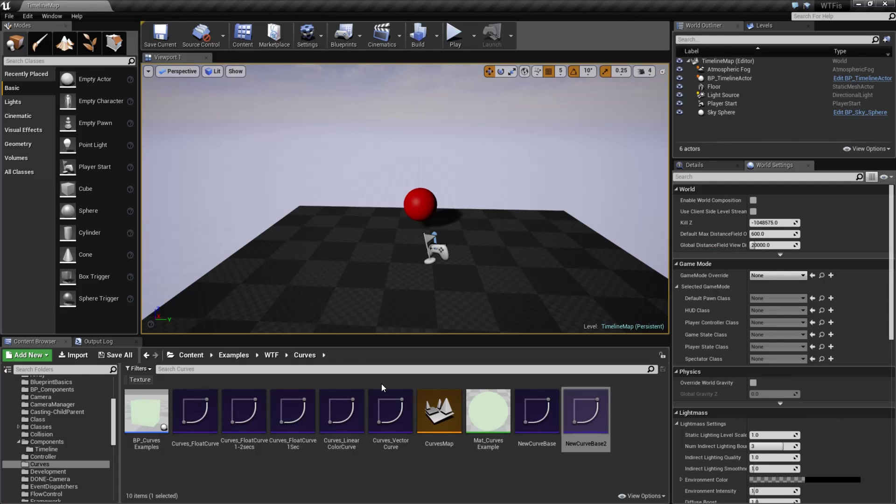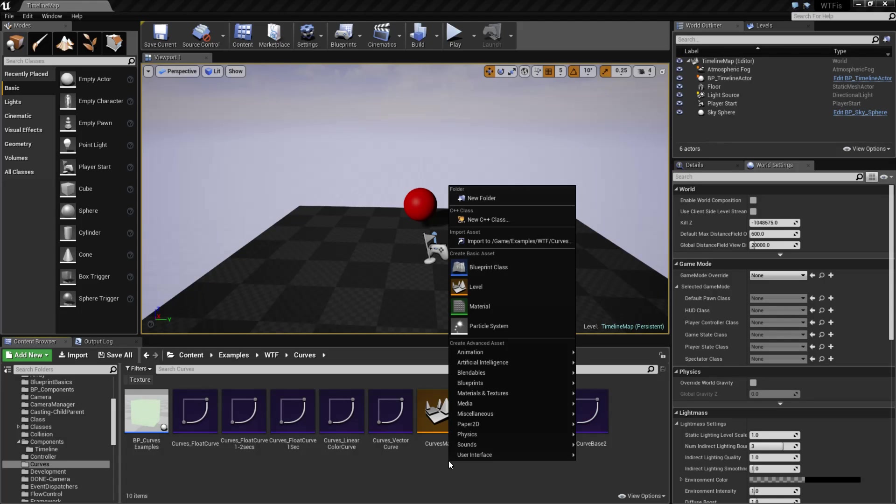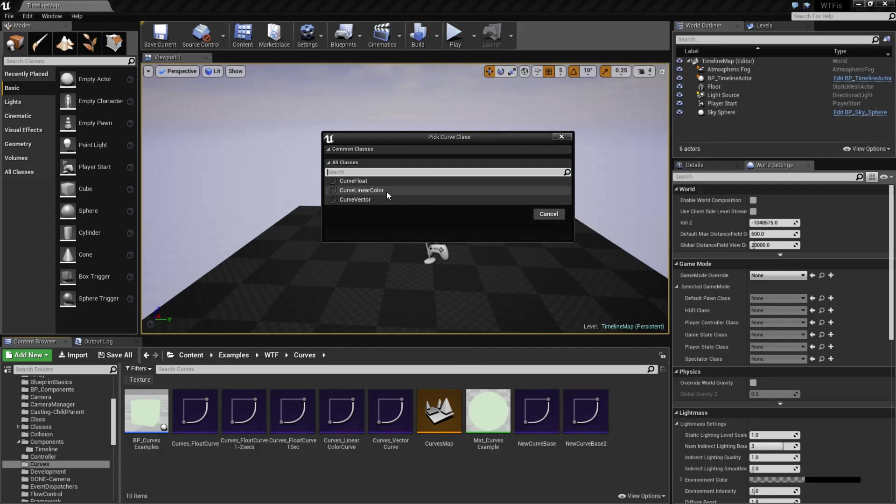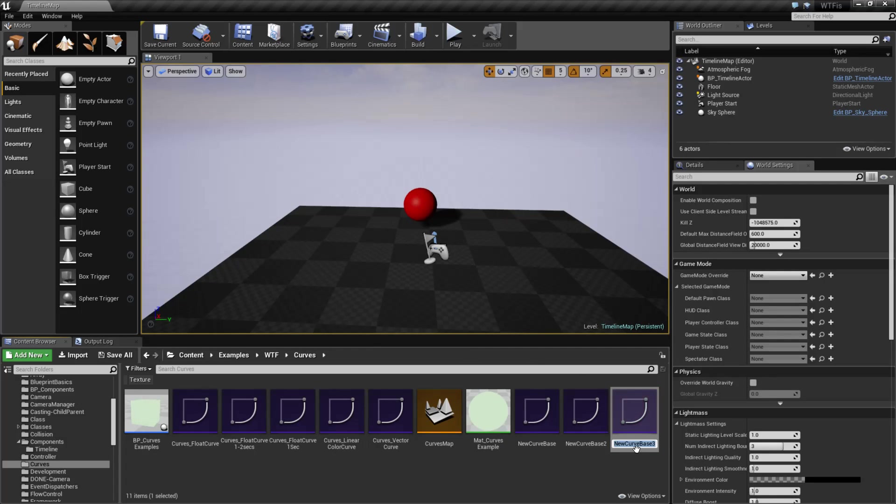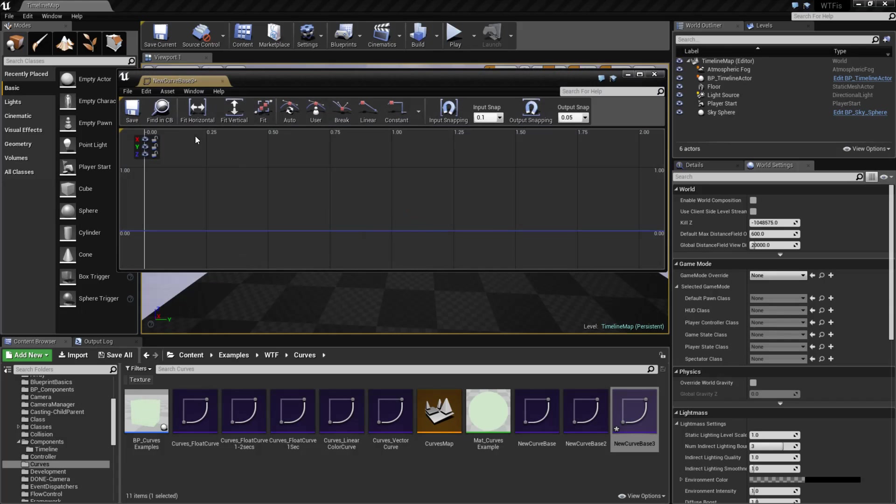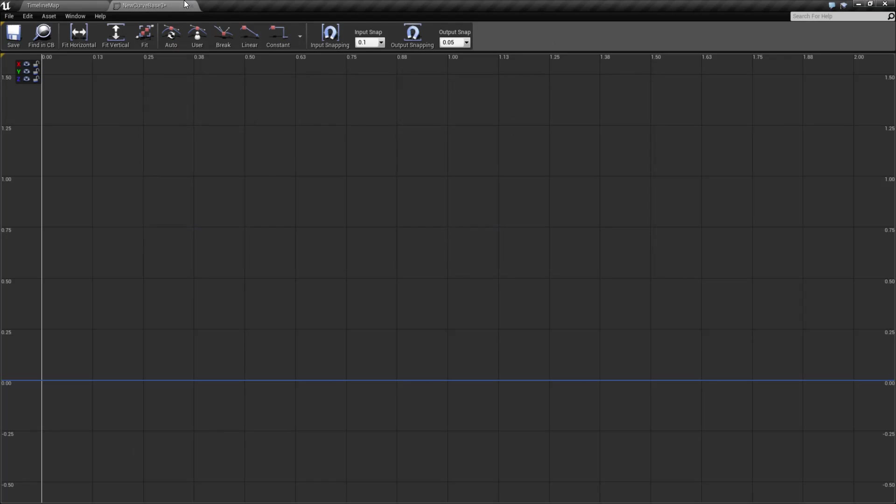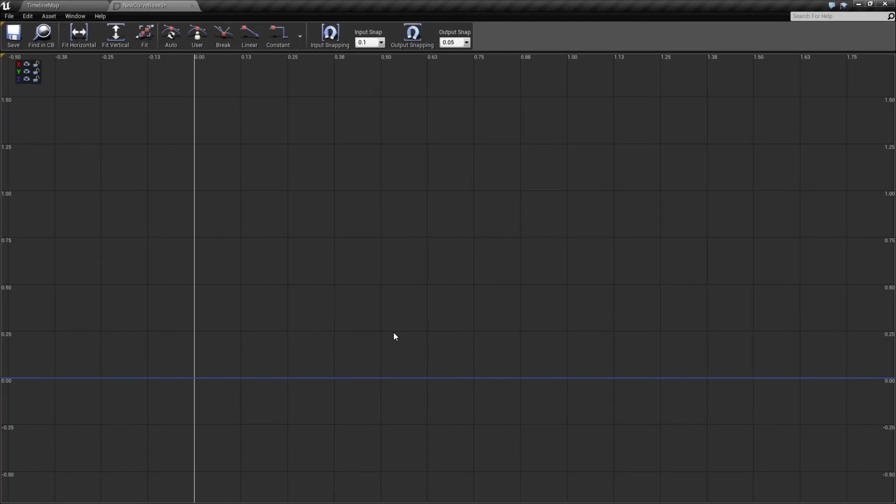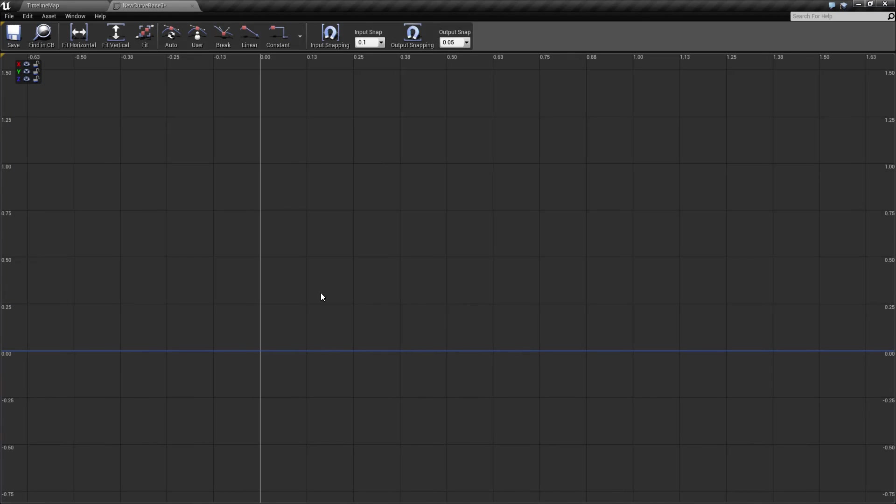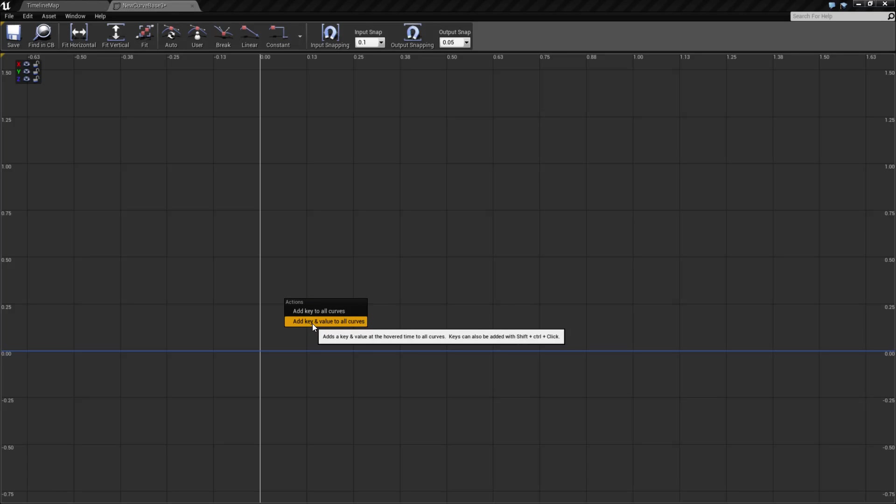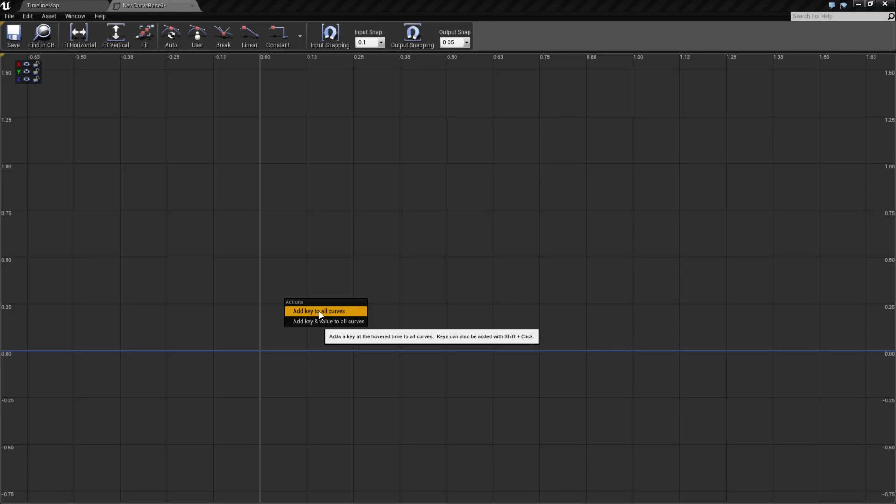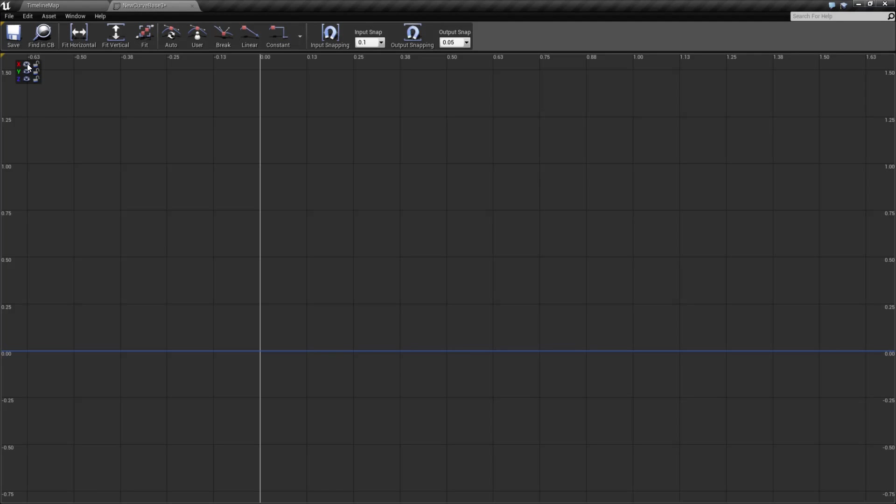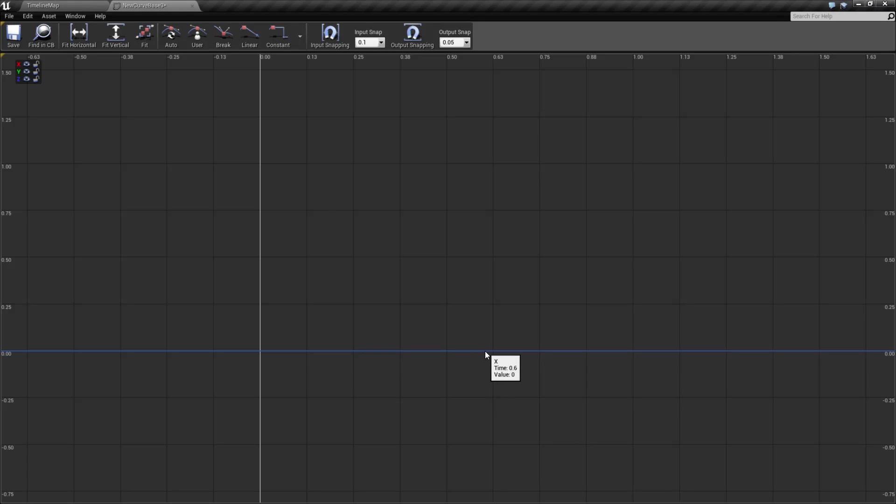Our last vector, not last vector, our last curve is going to be the vector curve. And hopefully, it's pretty simple if you understand what vectors are. It's going to give us back a three value output, an X, Y, and a Z. So it's basically the same thing as our linear color without the alpha. And unfortunately, we don't have the editor down here. But the same tips apply. You can right-click. And this time, you can add a key and value to all curves or add a key to all curves, as you can see here. Or if you have an individual value selected, you can add an individual key to that line.